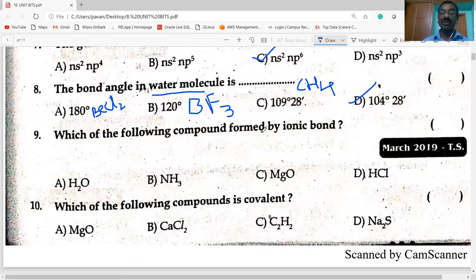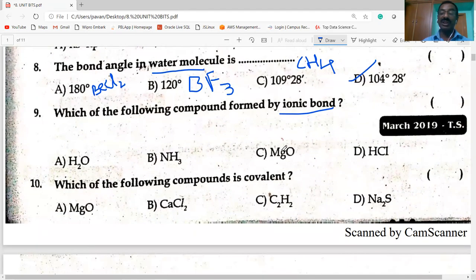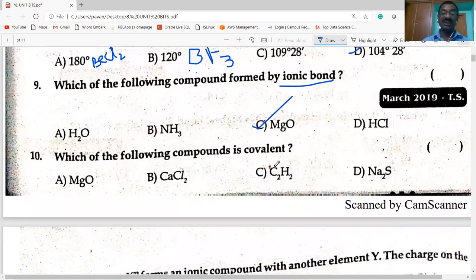Next question: which of the following compounds is formed by ionic bond? MgO is the ionic compound formed by ionic bond. The remaining compounds are all covalent. Next question: which one of the following is covalent? CO₂ and H₂ are covalent. The remaining three are ionic compounds.